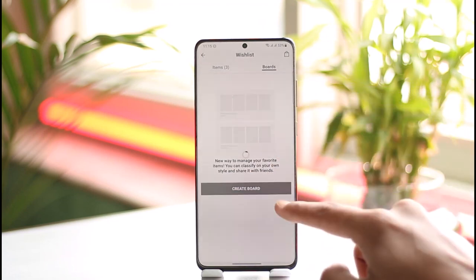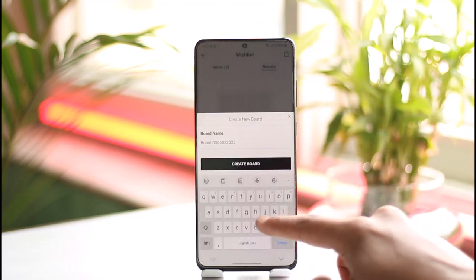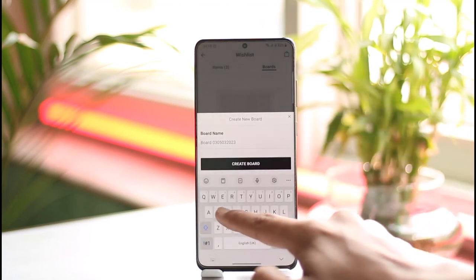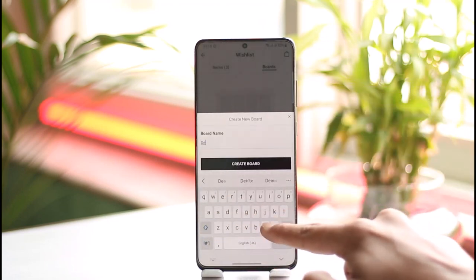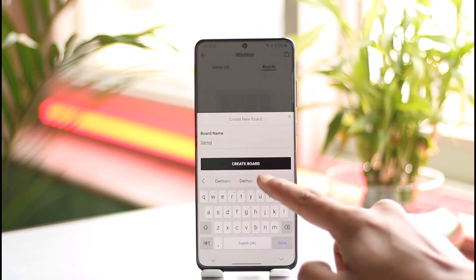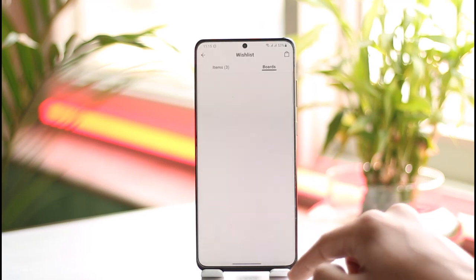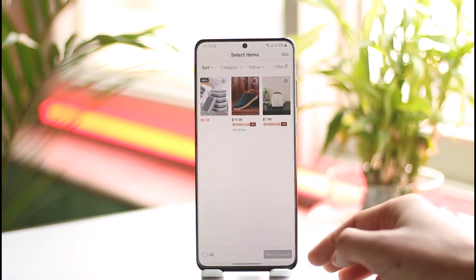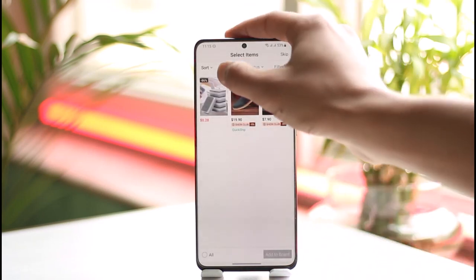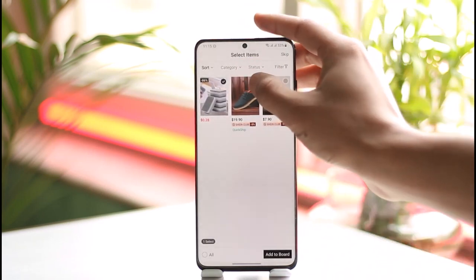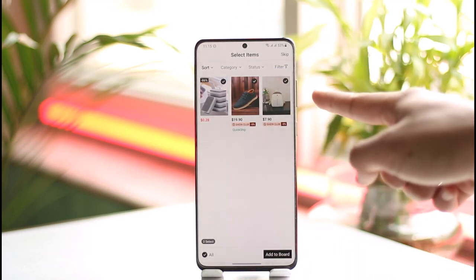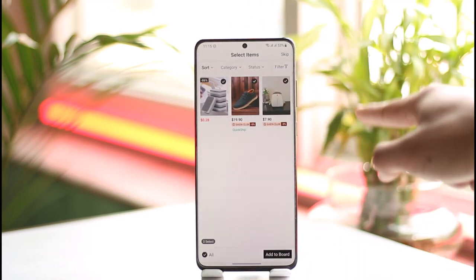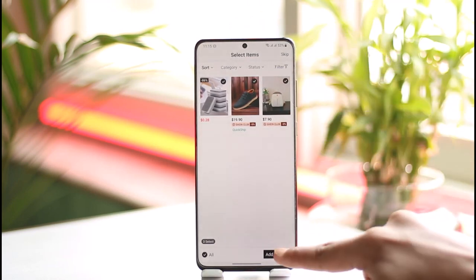I need to create a simple board here, so let me just rename this board to anything and tap on the create board option. Currently the board is empty. Now I have added the products that were on my cart earlier — they've been shifted to my wish list.